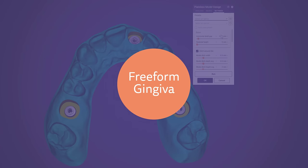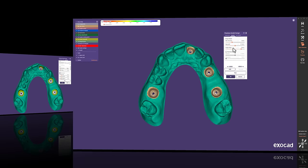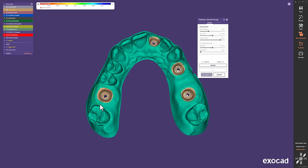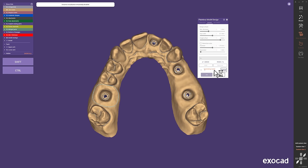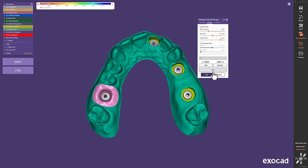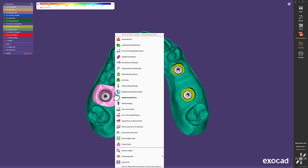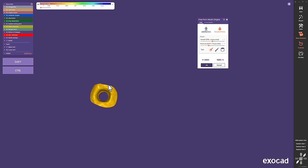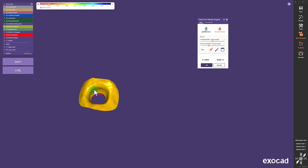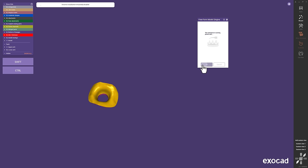Freeform Gingiva. Many customers wanted to be able to freeform a gingiva mask, so let me create one around 1.6 to show you that with this release we have this option available via expert mode. Now you have the freedom to add, remove and smooth material as you ask for.